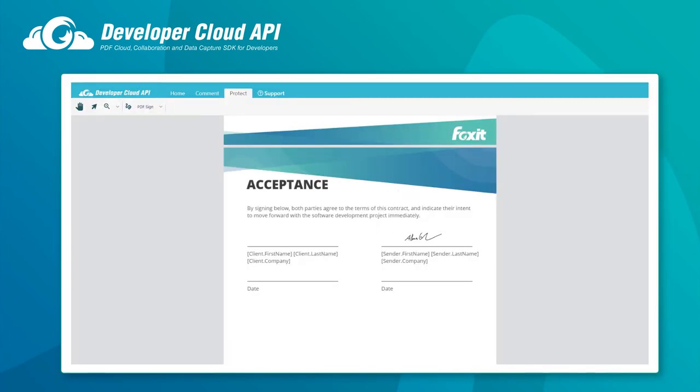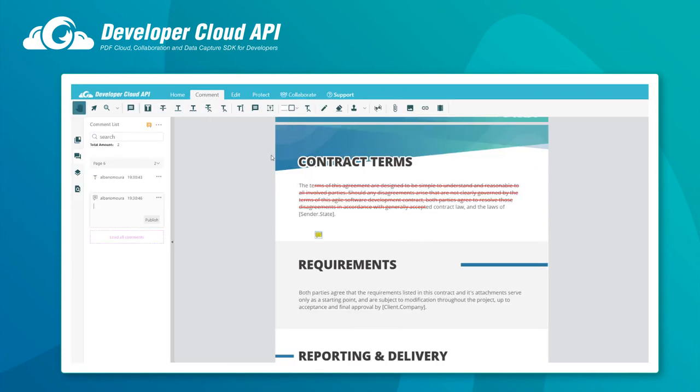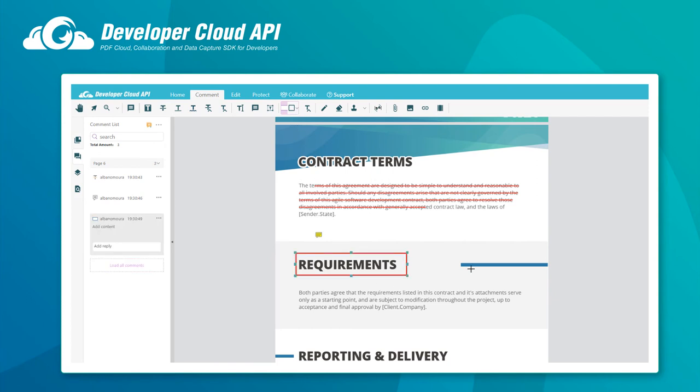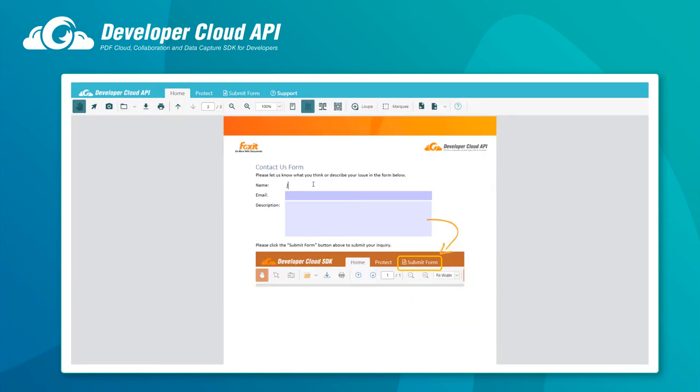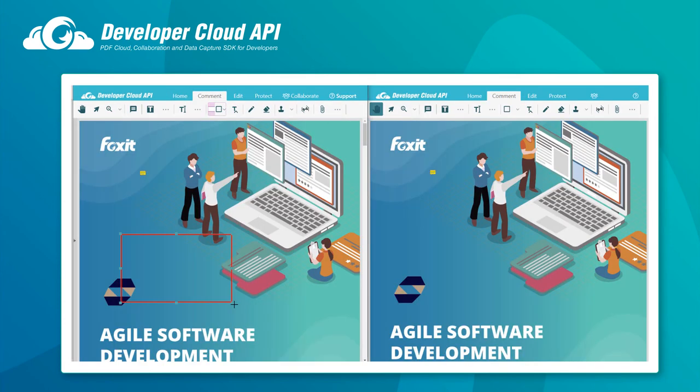Have one or more users sign a document. Add annotations such as notes, stamps, drawings, shapes, measurements, even audio and video. Allow form filling and receive the filled in data automatically via email. Or enable real-time collaboration with multiple users.